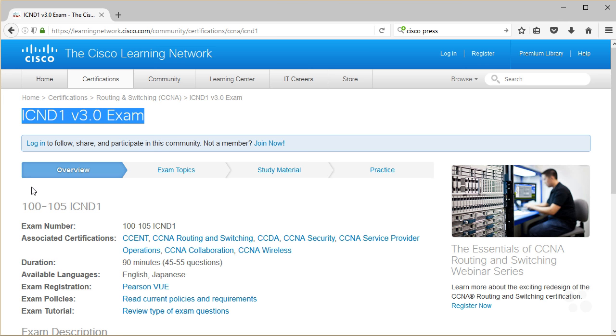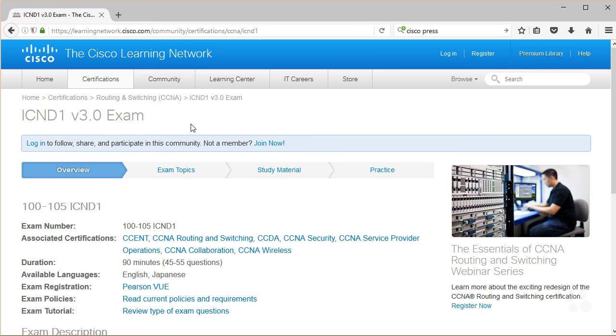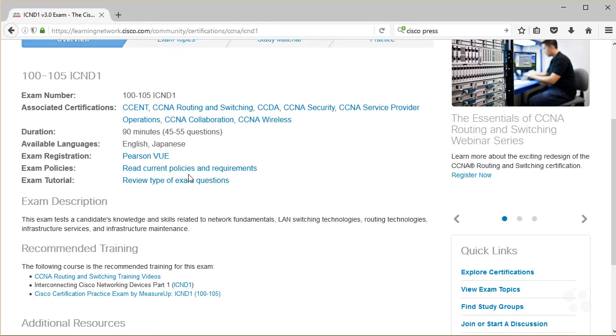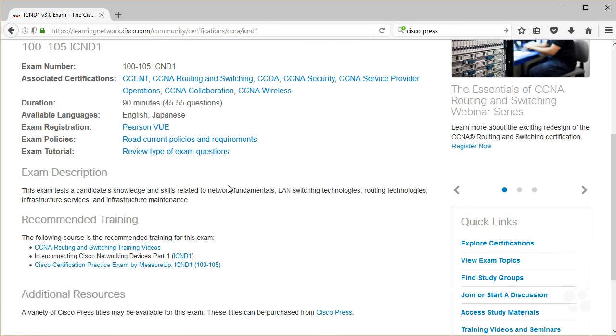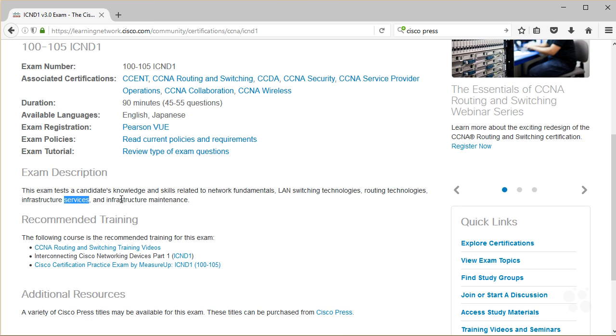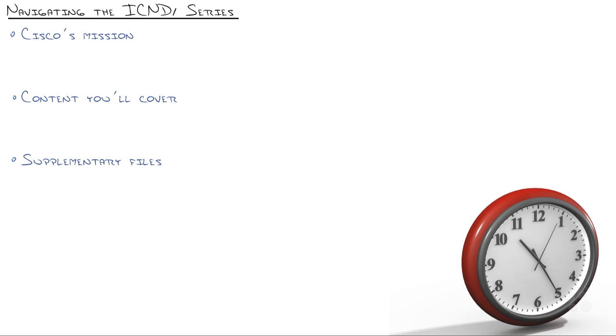This marked the first time Cisco actually pulled back on the content that went into ICND1. I kept watching this landscape expand more and more, and I'm like, good grief, how does anyone even know this with any kind of depth? And Cisco finally said that too, and they said, let's revise it to where you can get a really solid core understanding of network fundamentals, LAN-switching technologies, routing technologies, infrastructure services, and infrastructure maintenance, which in itself is a ton of stuff, but they did it well.